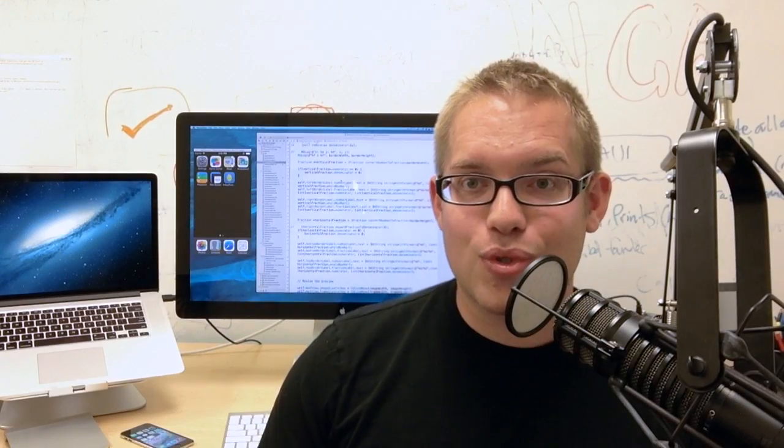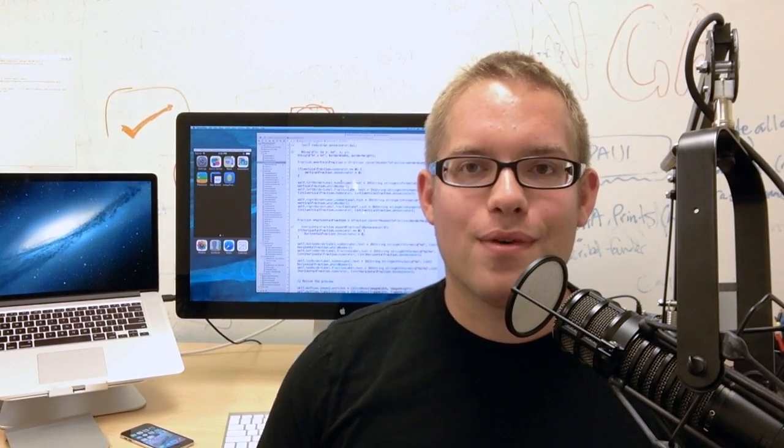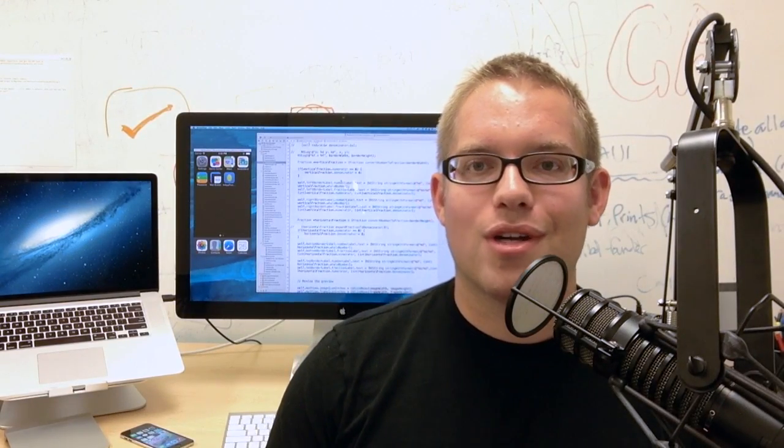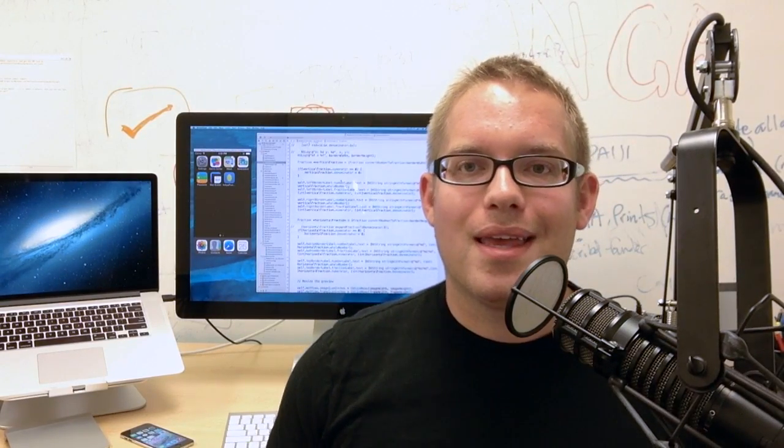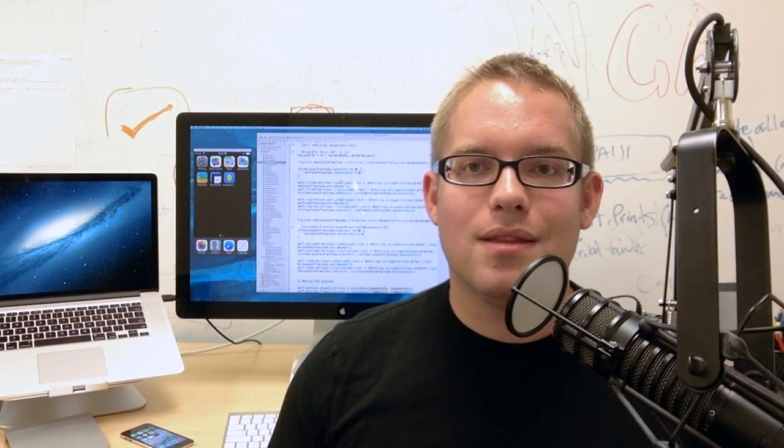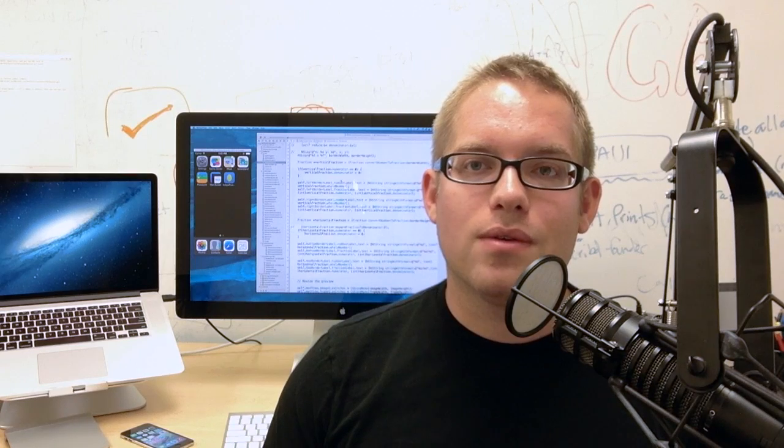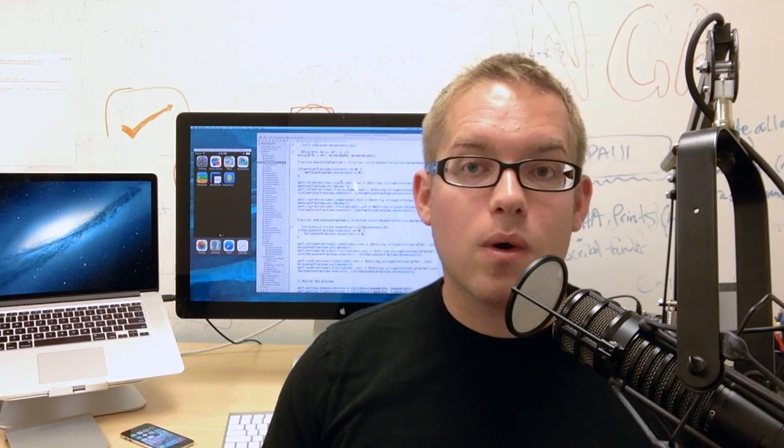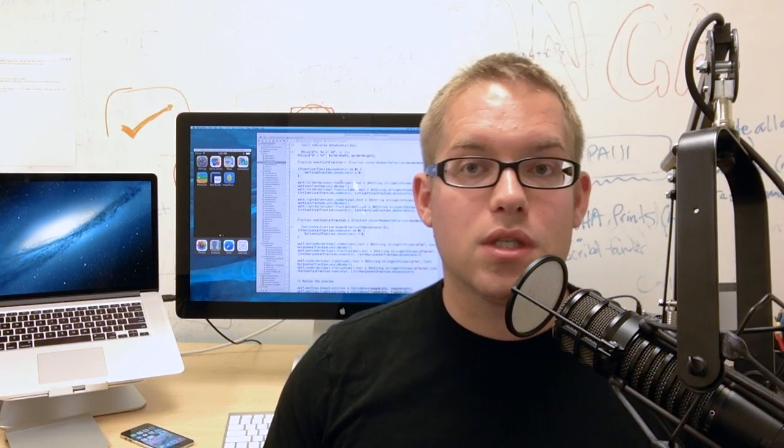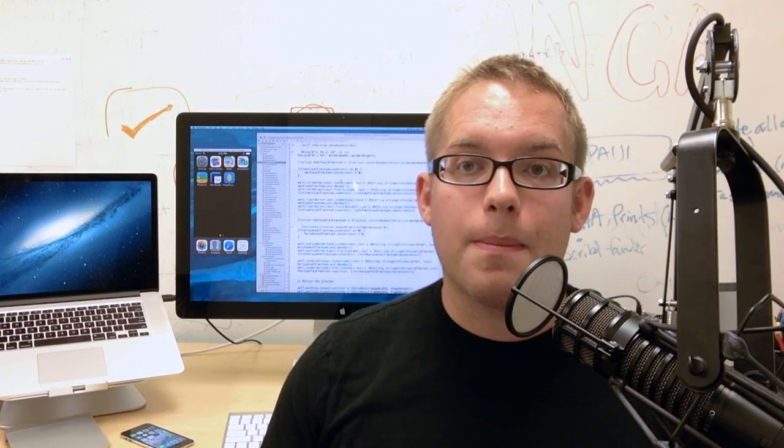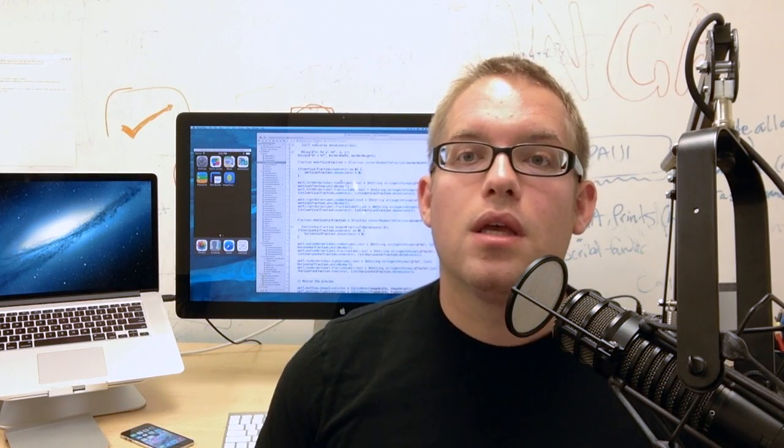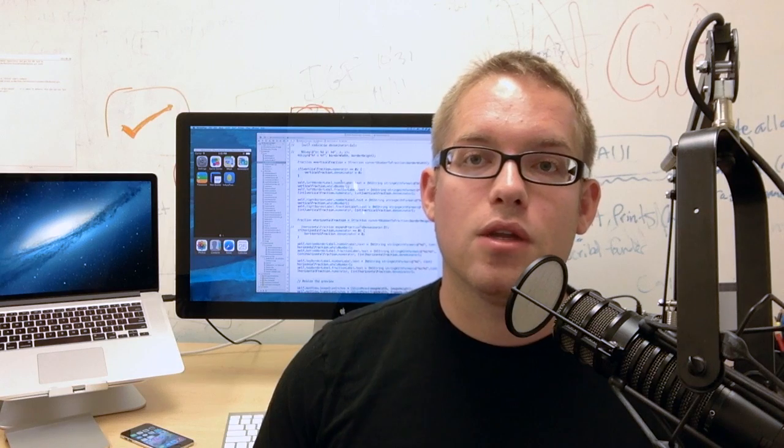Hi, my name is Paul Solt. I'm an iPhone developer and instructor, and this course is about teaching anyone who's interested in turning their app ideas into real apps that they can use on their iPhone.